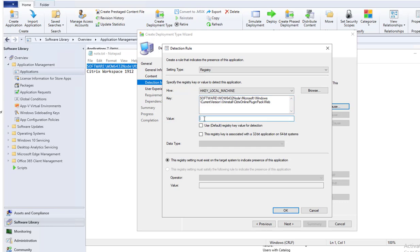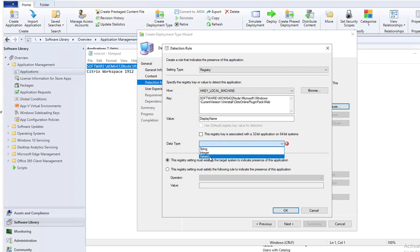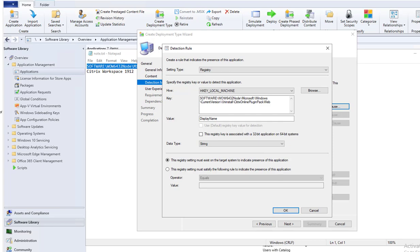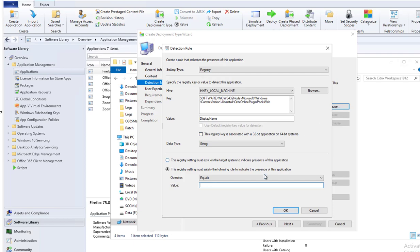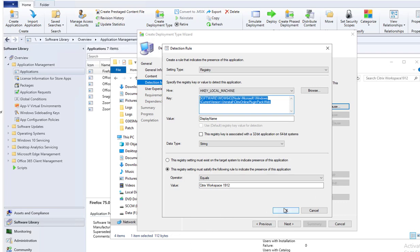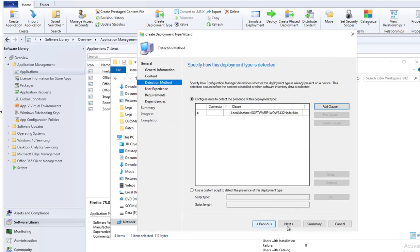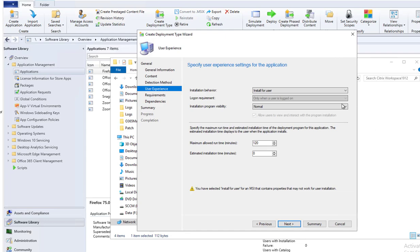Value. This is going to be display name. This is the string. This registry setting is going to be equals to—and put it here. So this is the information for the detection method. Click OK.